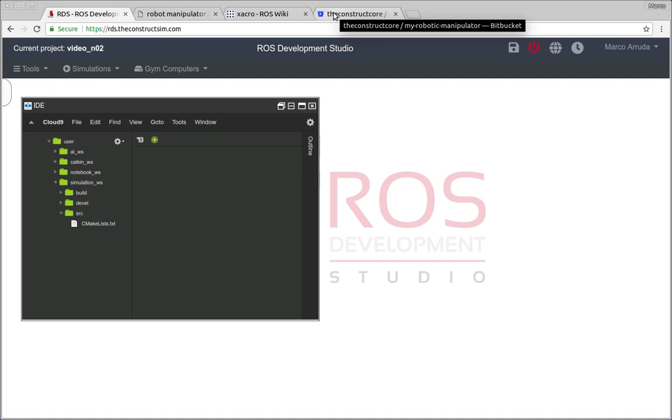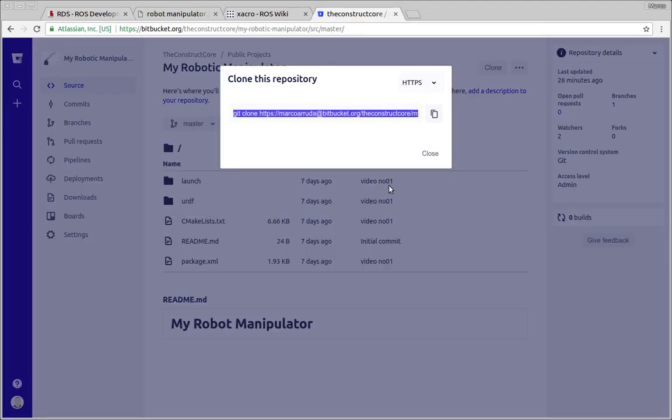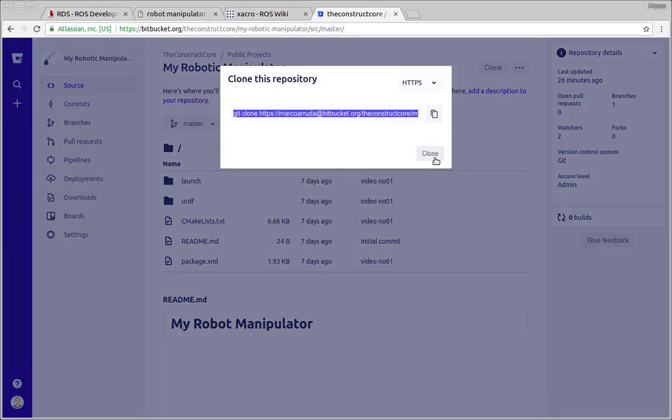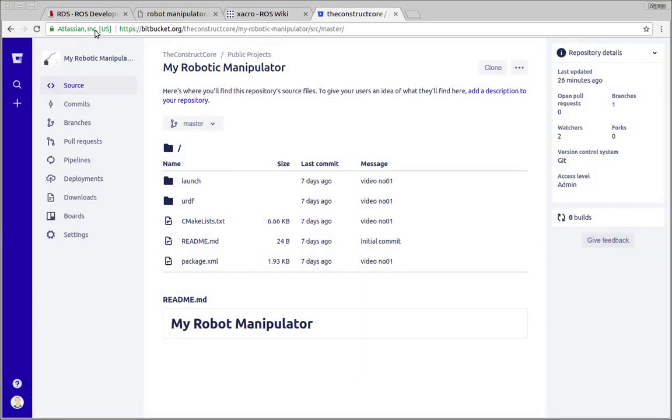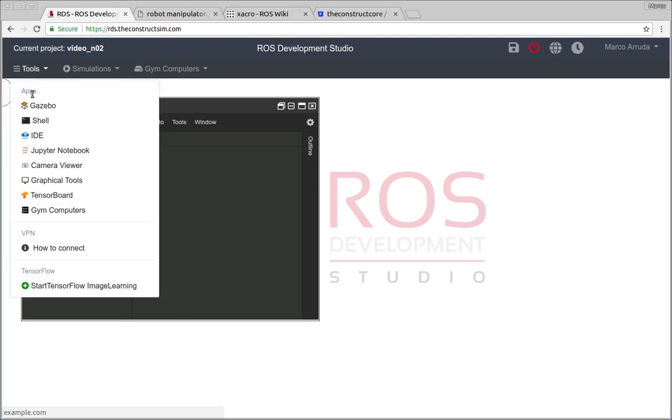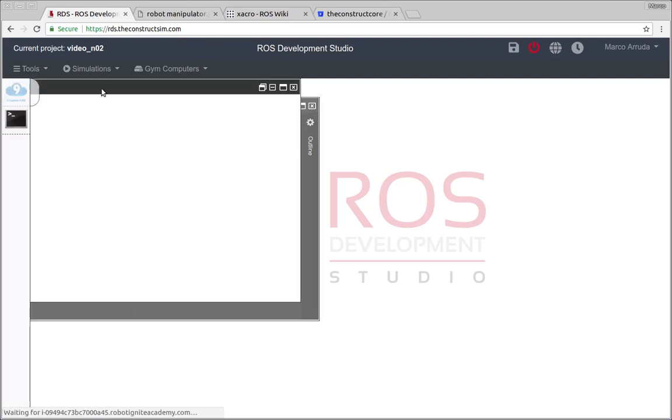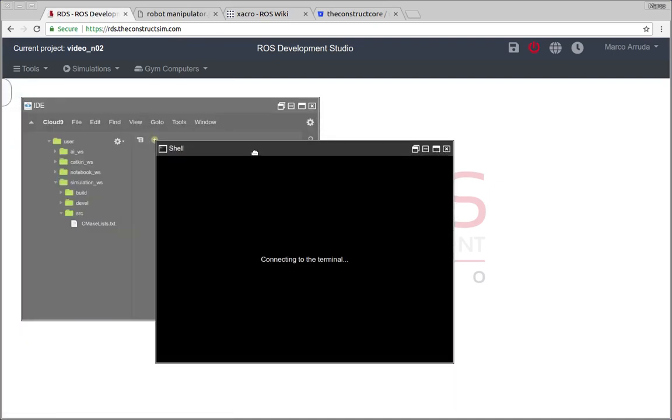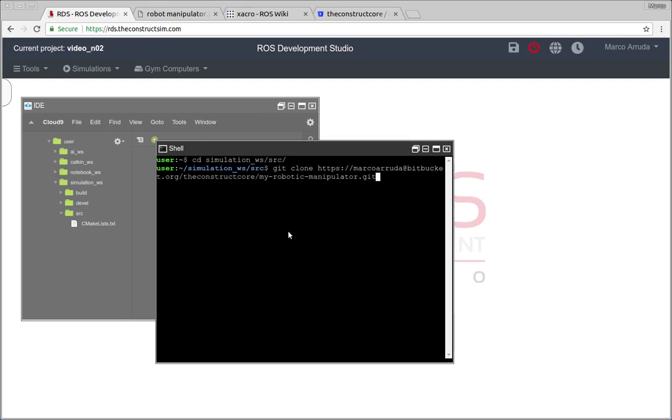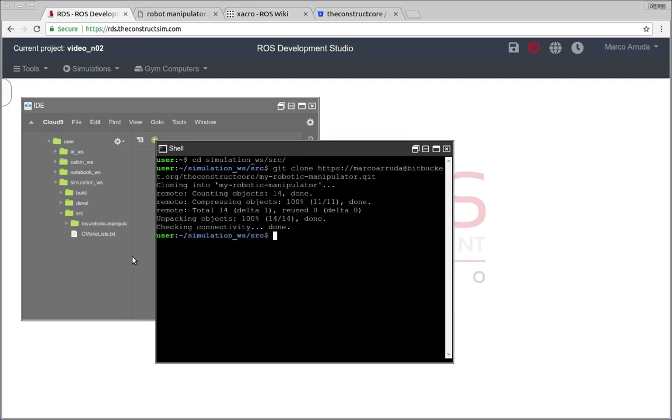You can find a description of the video, a link to the public repository, and you can start cloning it. This is a robot description package and we are gonna simulate it further, so you have to clone this repository to the simulation workspace. So let's enter here simulation workspace source folder and clone our public repo and there it is.